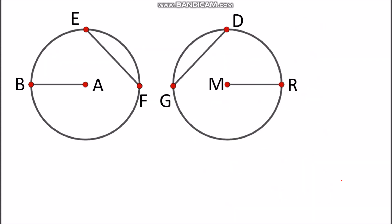For another example, consider two different circles — circle A and circle M — but assume that these two circles are congruent. The radii are segment AB and segment MR respectively. Since segment AB is congruent with segment MR, that makes circle A and circle M congruent.